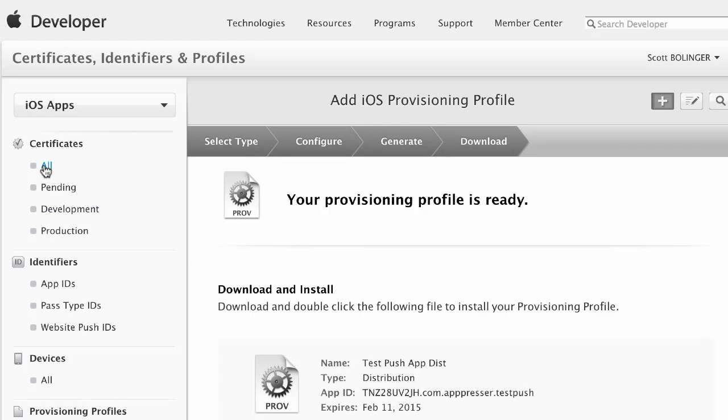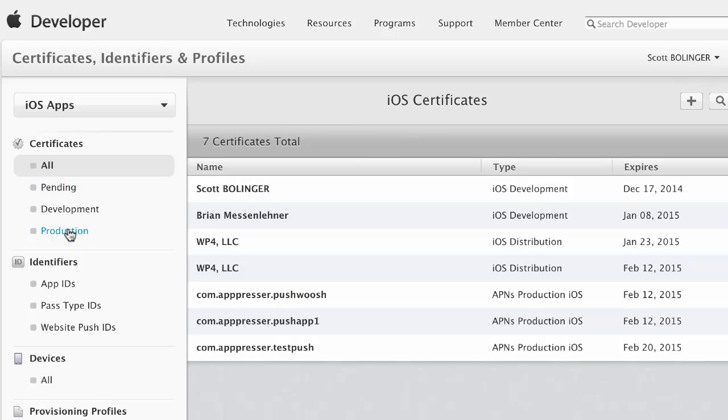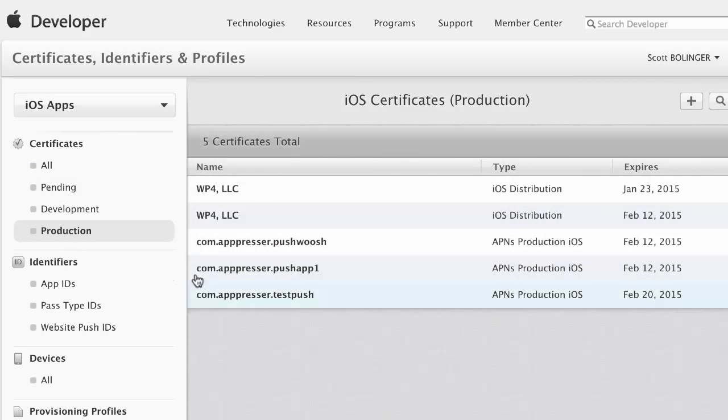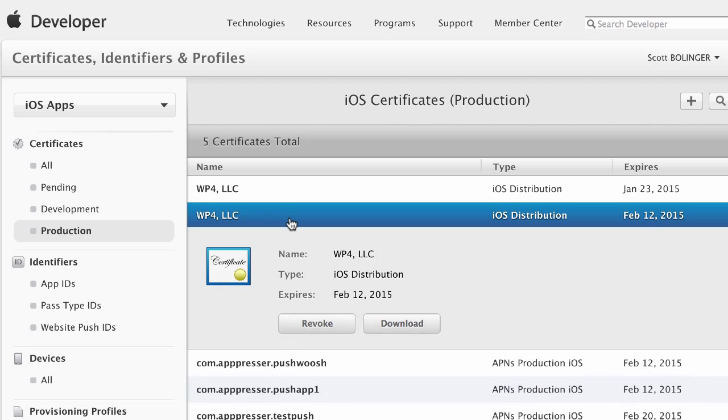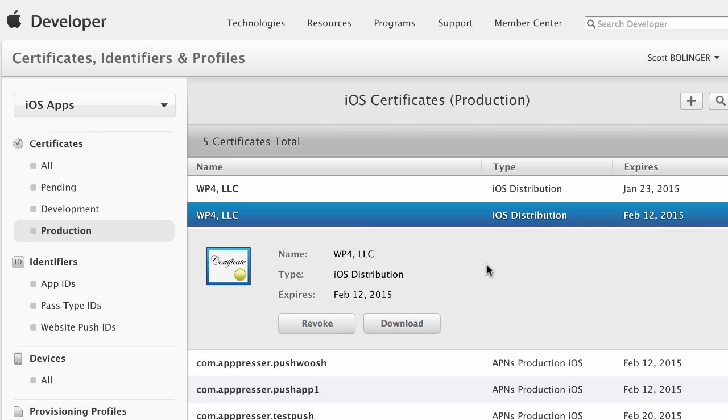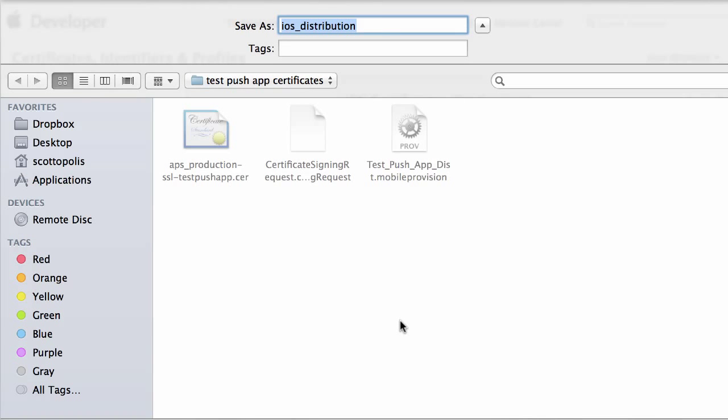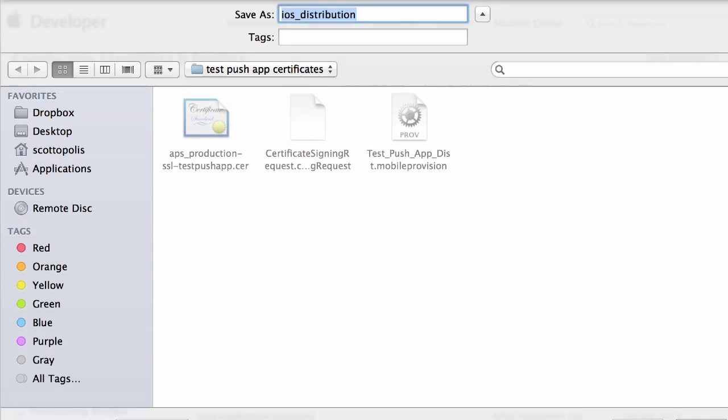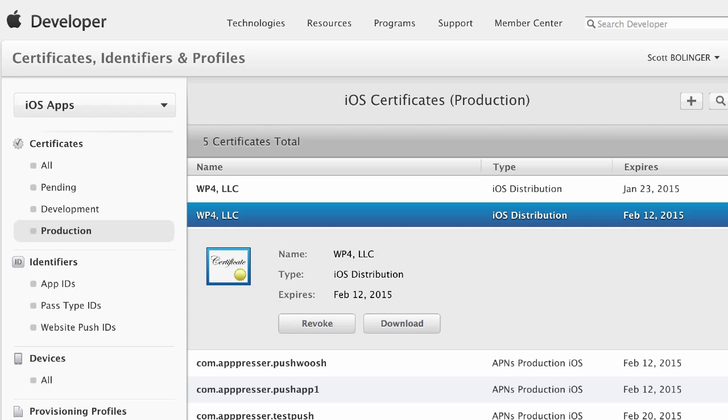The last thing that you're going to do is you're going to go to your certificates, and you want to click on your production certificate. So this is going to be the one that you actually used in that previous step. This is the one that you want to download. So in my case, it was this one with the February 12th expiration date. So I'm going to go ahead and download that one. You may already have this on your computer. It's okay to download it again.